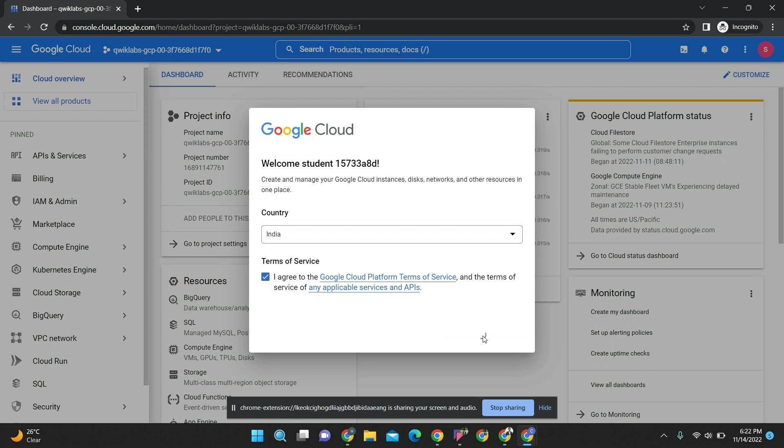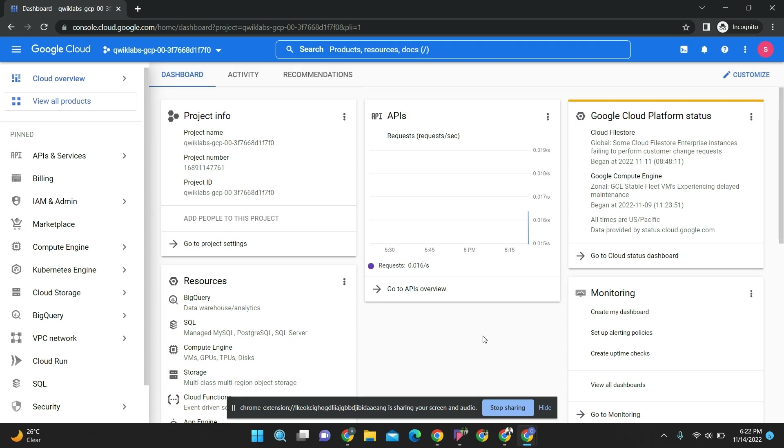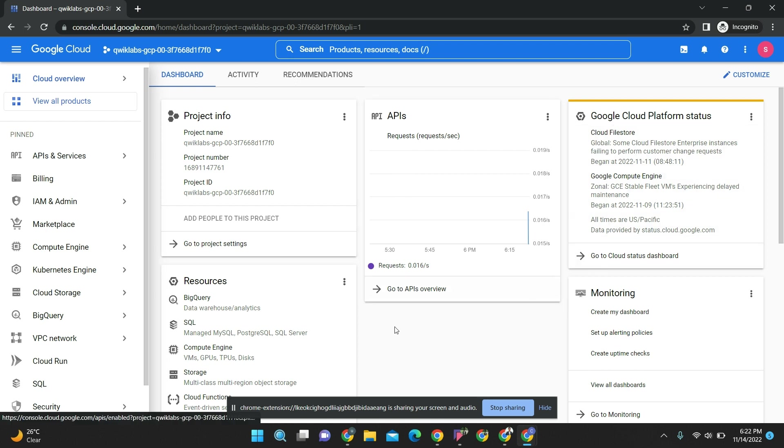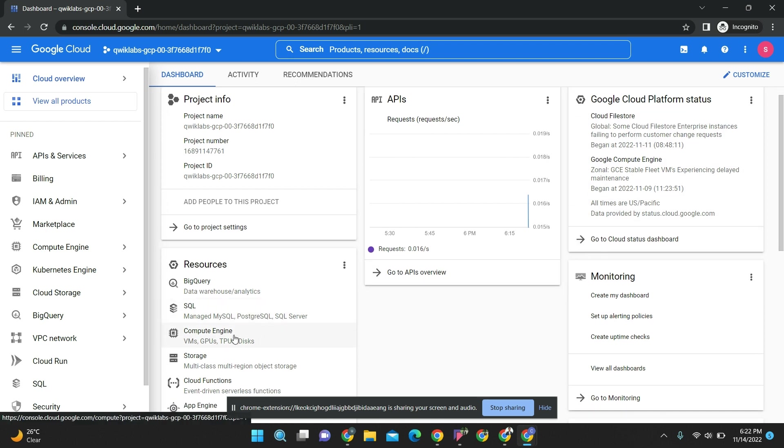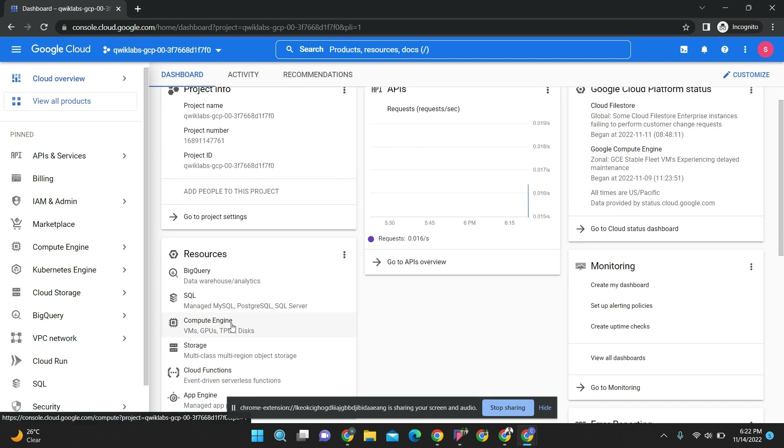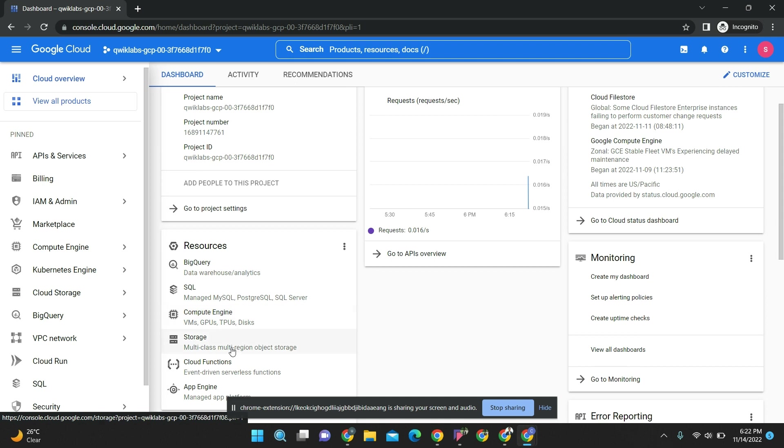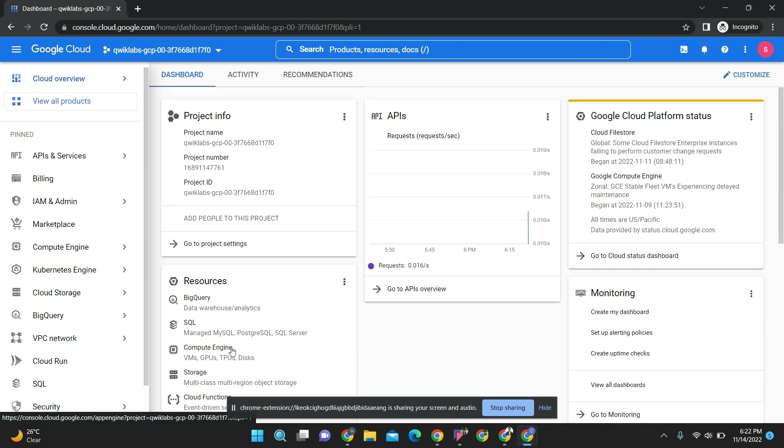I agree. Welcome guys, so this is a real console where every industry or every cloud engineer is using. Everything - APIs, cloud monitoring, resources, SQL, code, compute engine, storage - everything will be mentioned here.